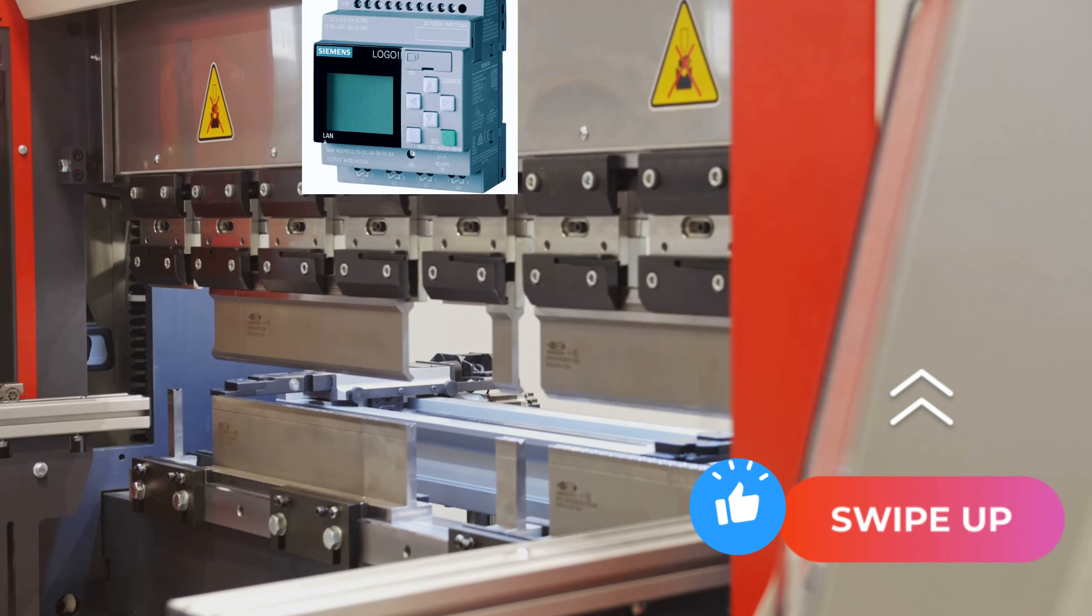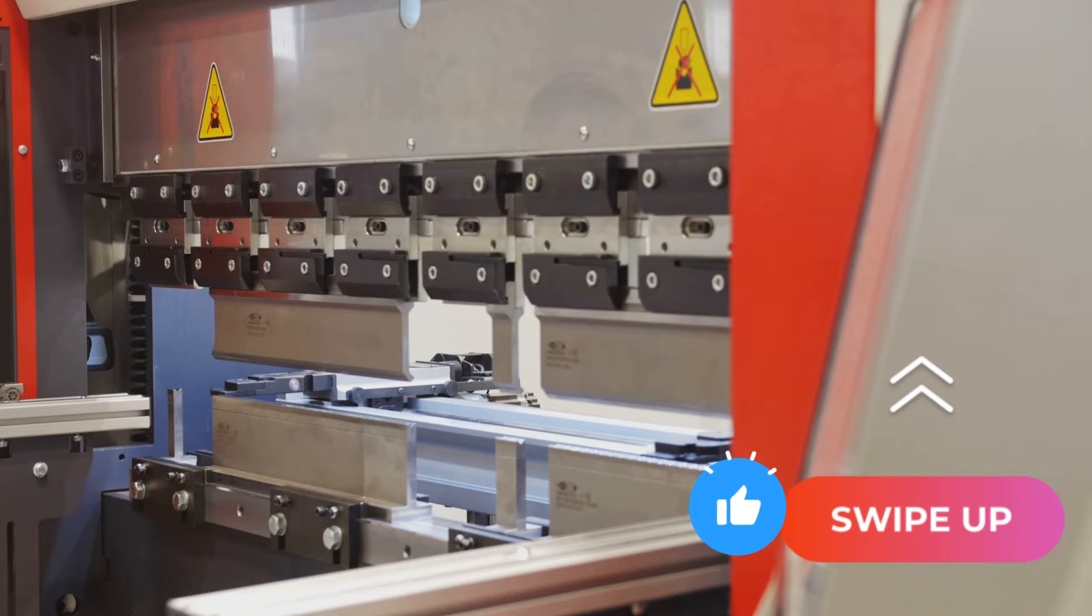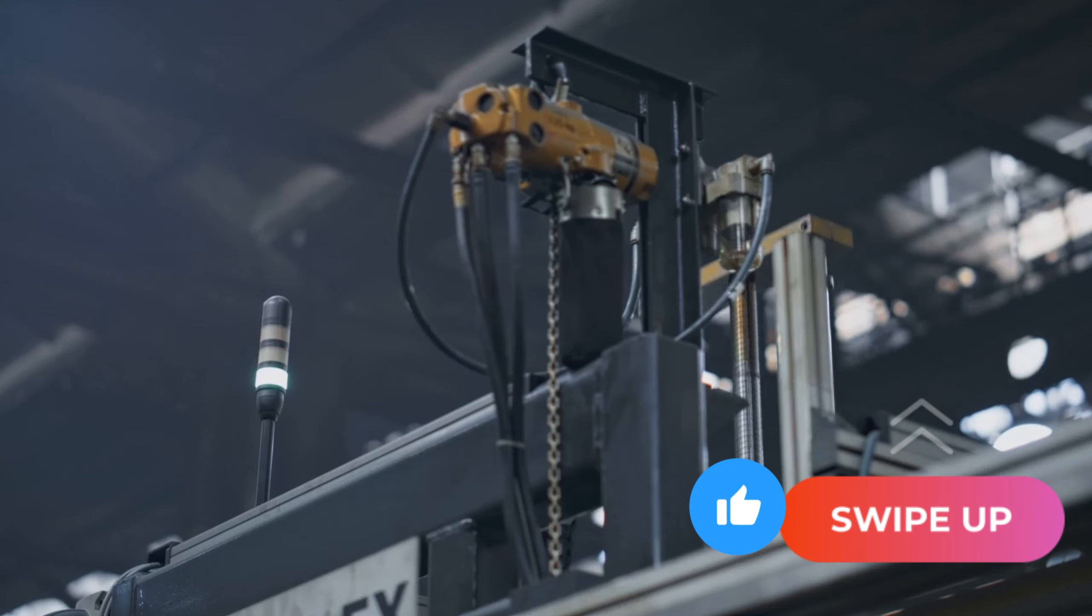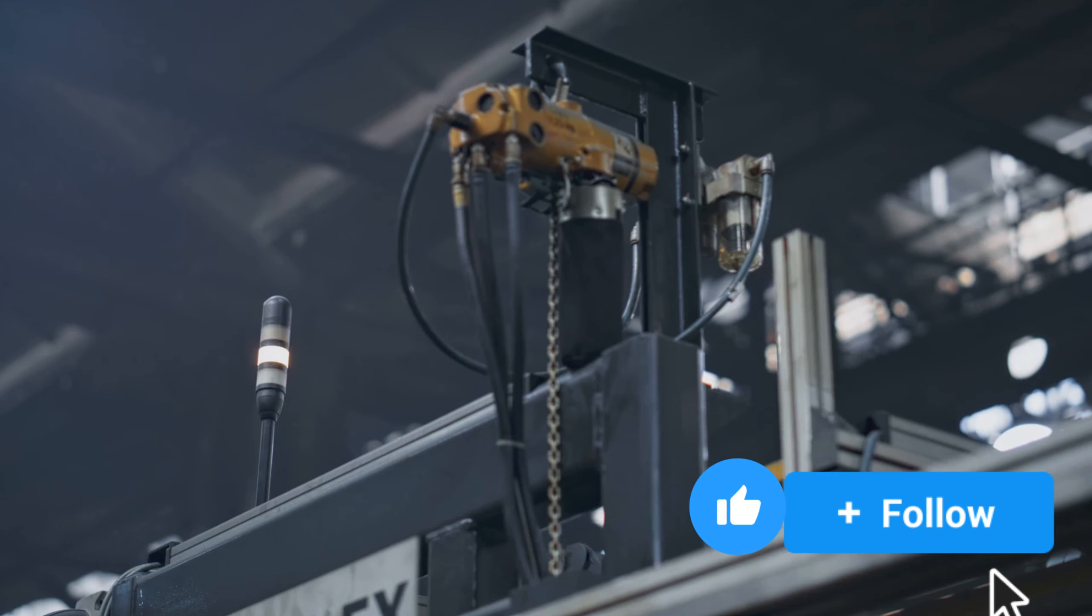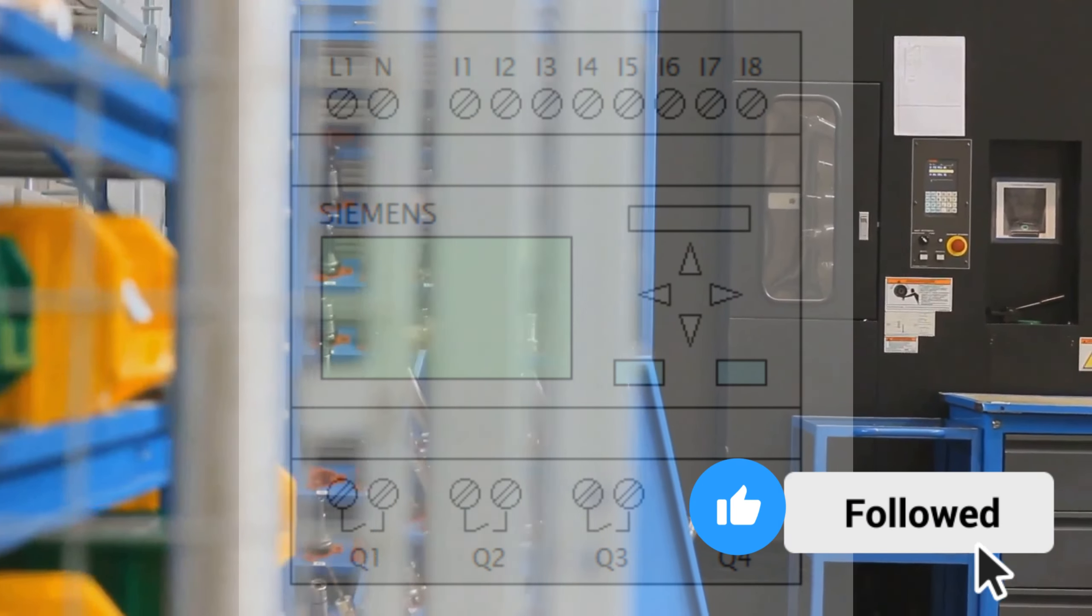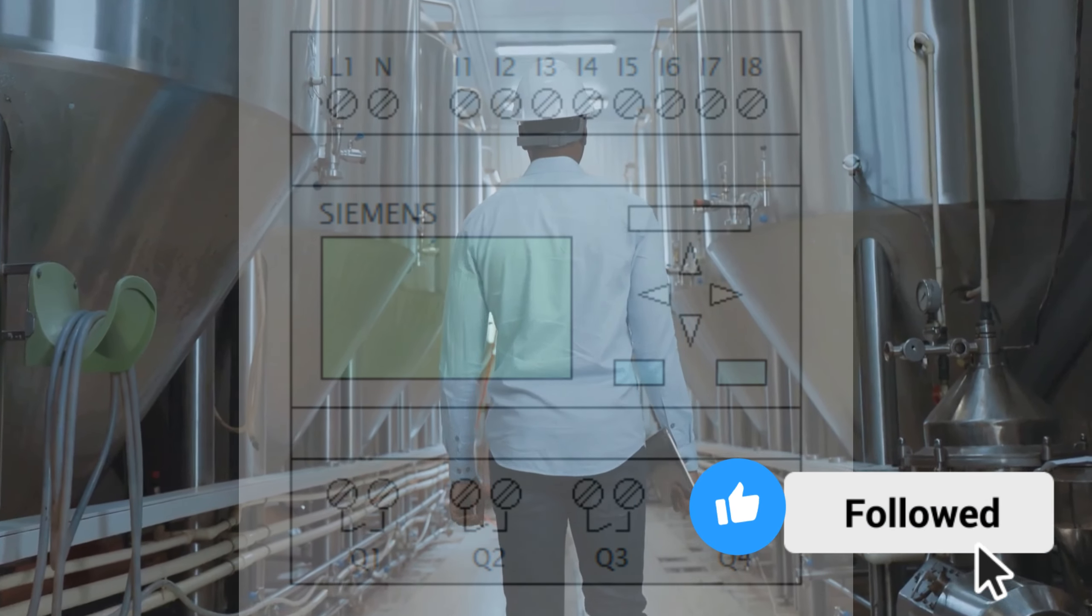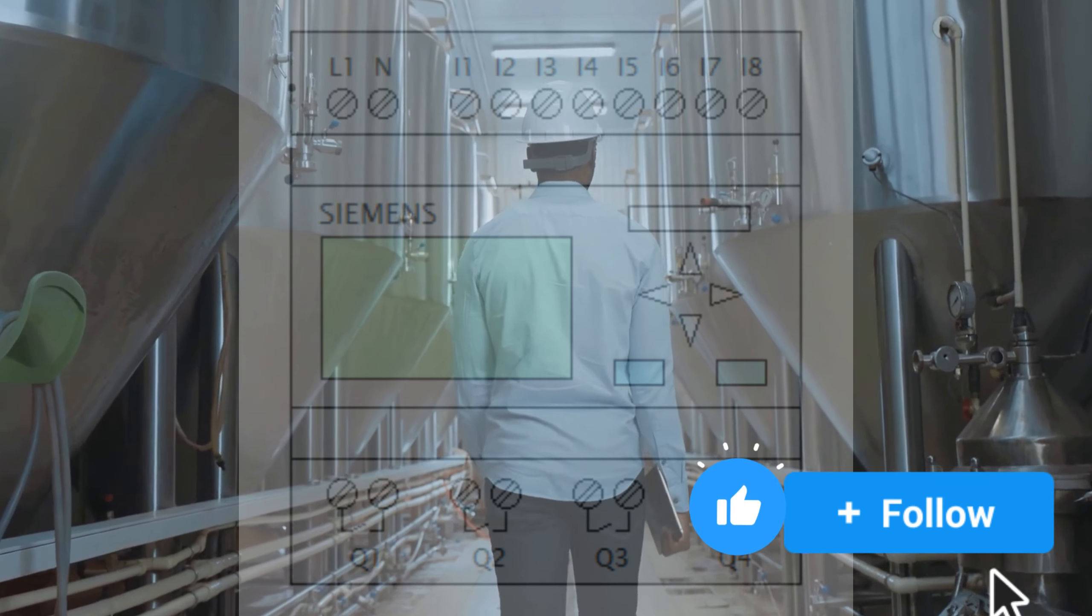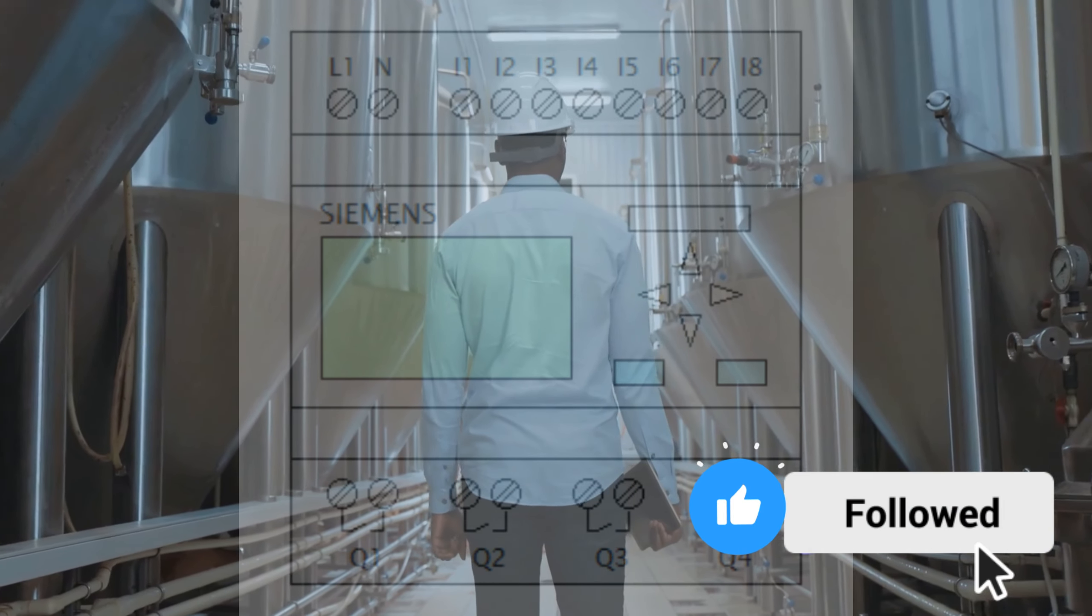With expansion modules that allow for up to 24 digital inputs, 20 digital outputs, 8 analog inputs, and 8 analog outputs. However, while it's perfect for small-scale projects, it may not be sufficient for larger or more complex systems due to its limited scalability.